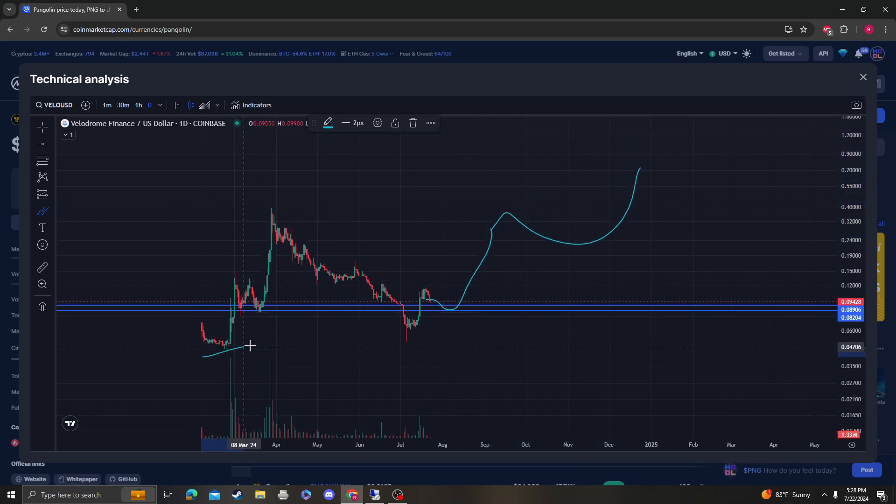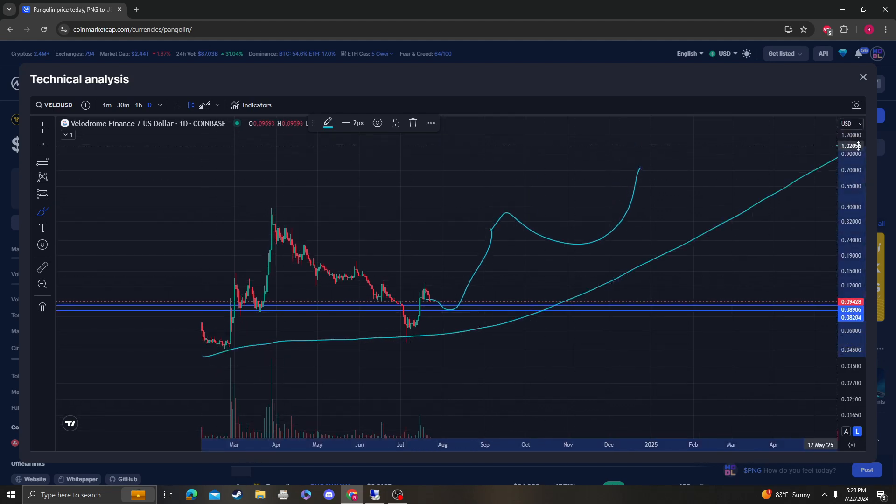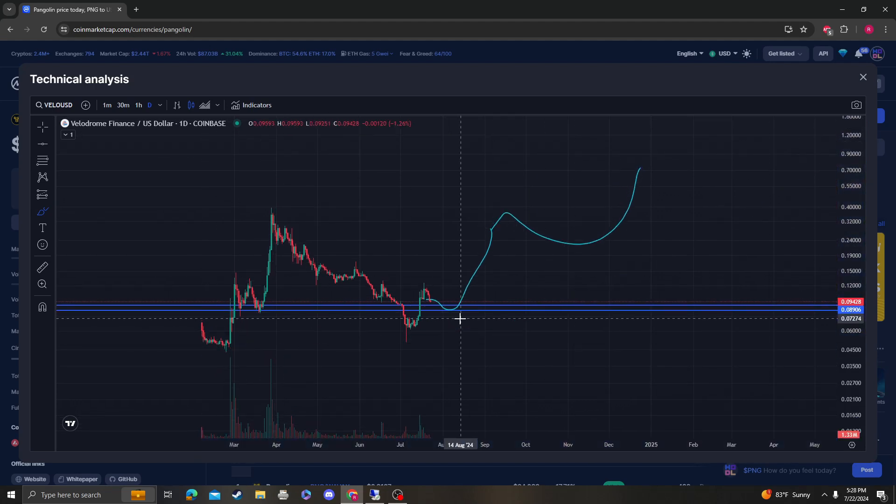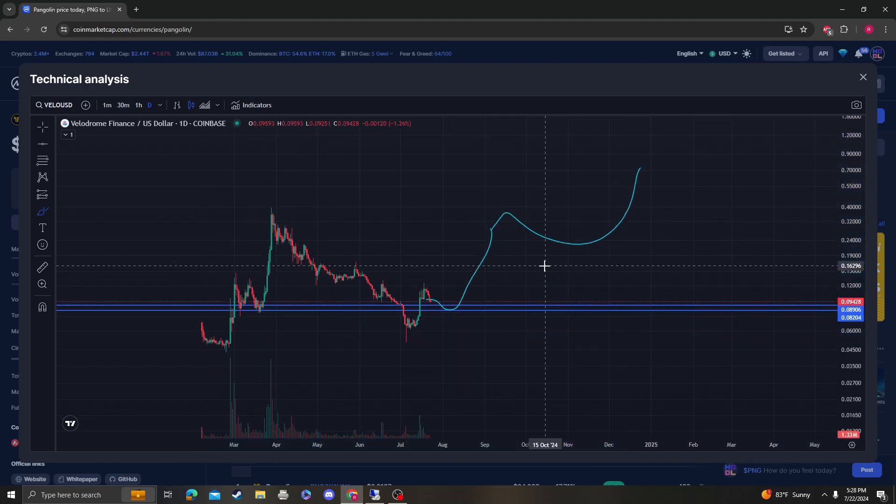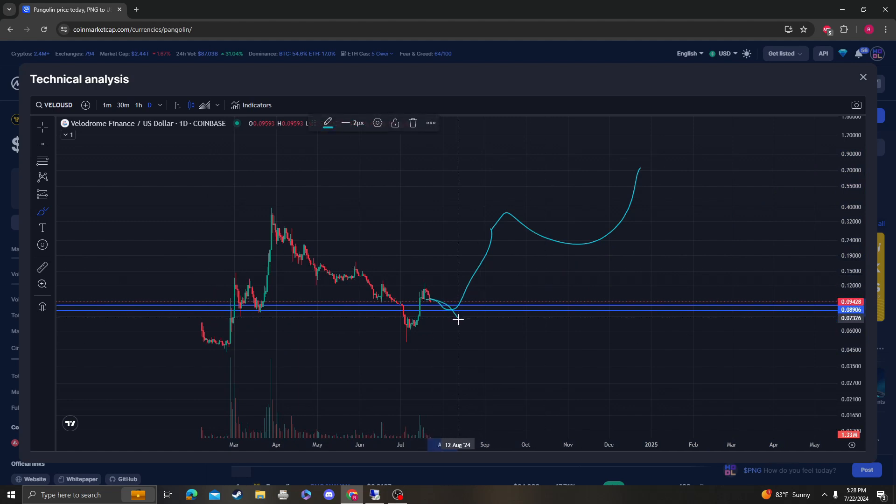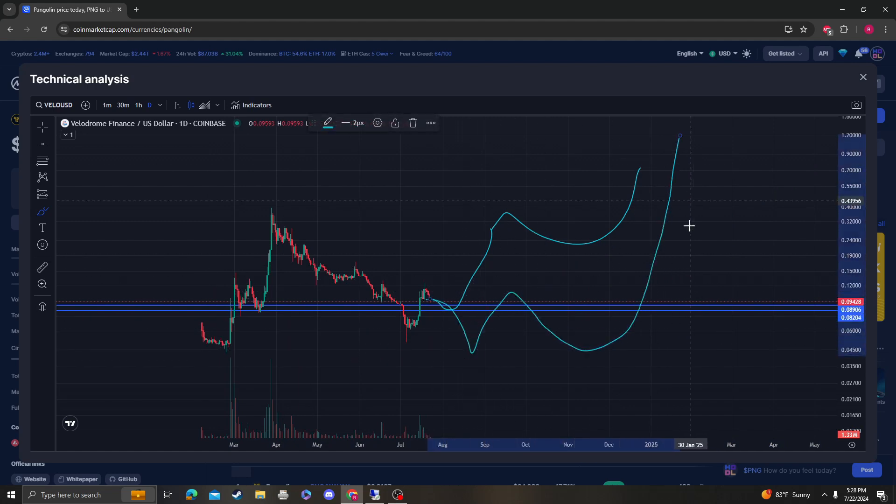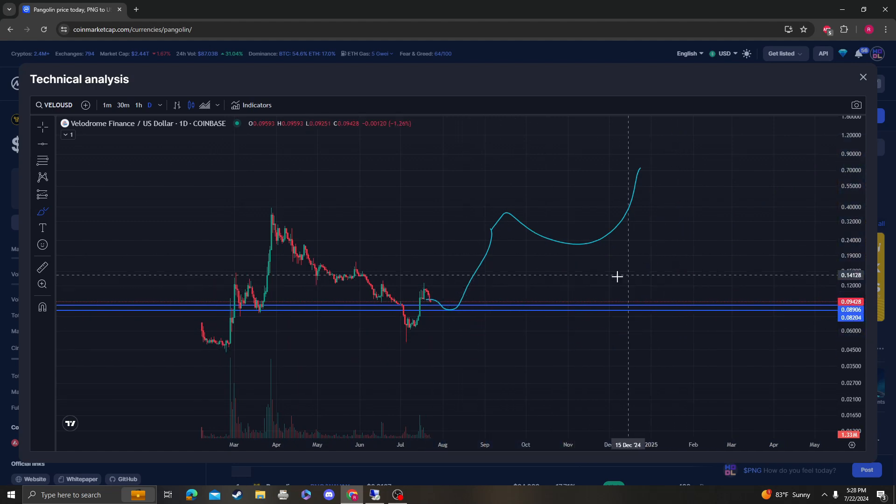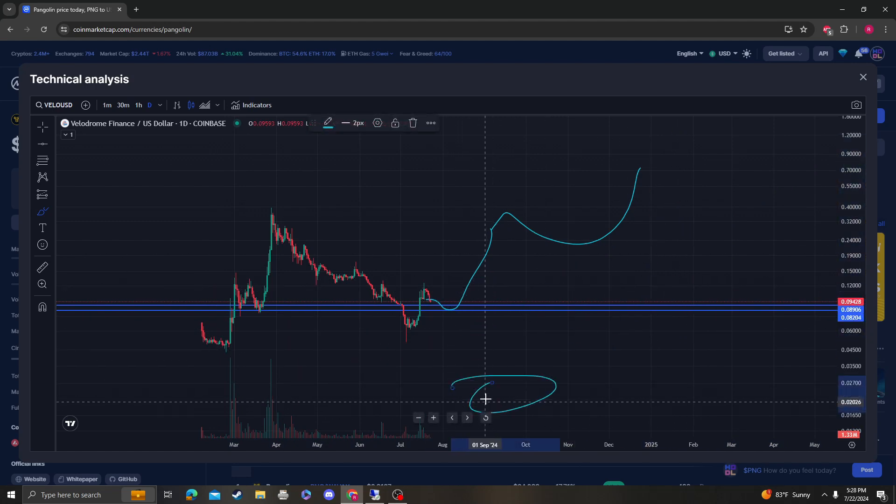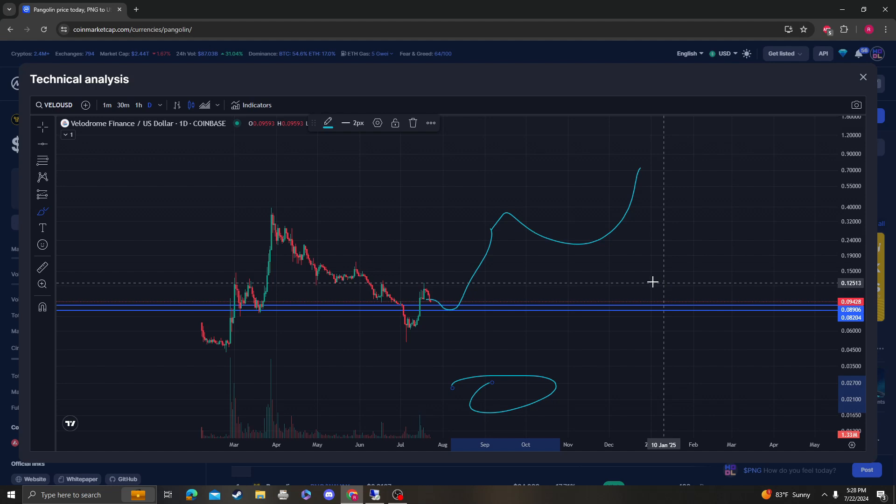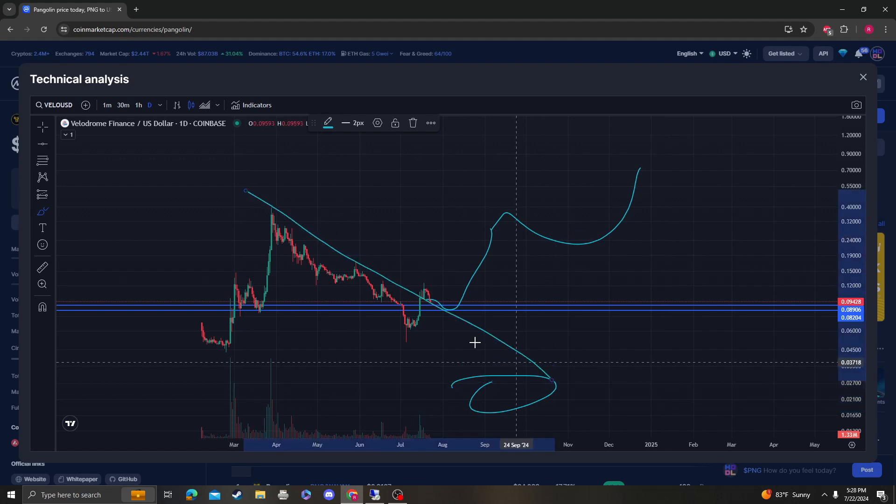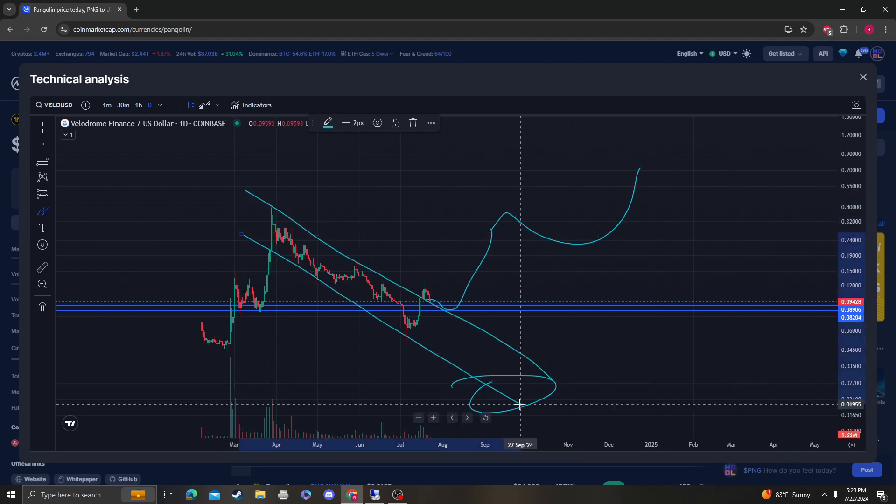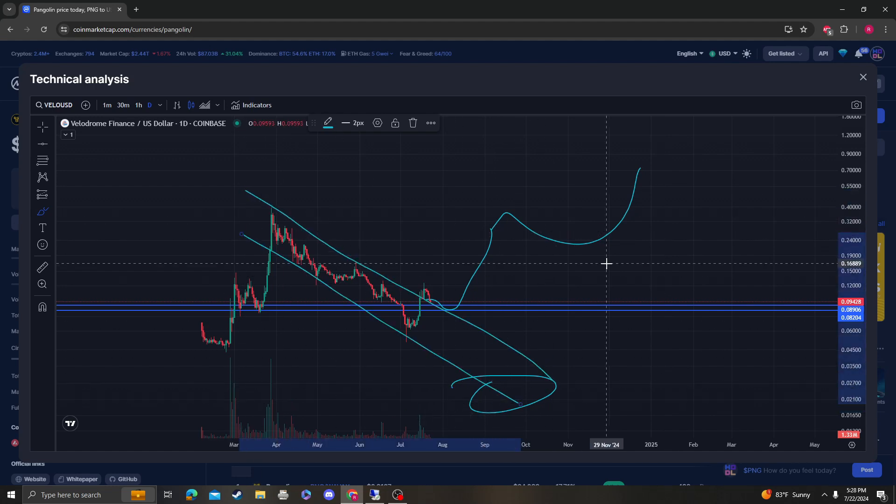But if it doesn't, then it's going to come back down here, consolidate, go up, or make lower lows. We'll obviously monitor that as it happens, but that is the bearish case scenario.